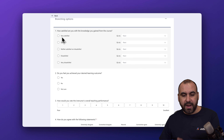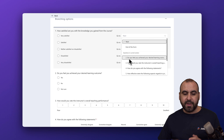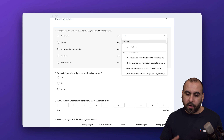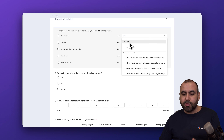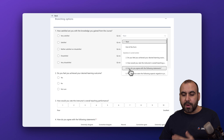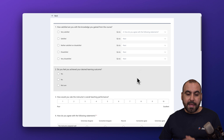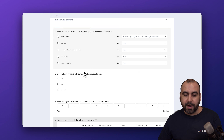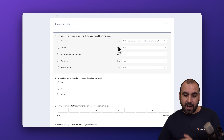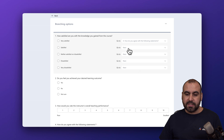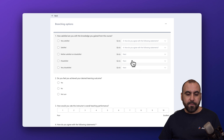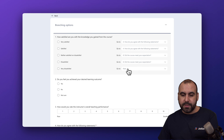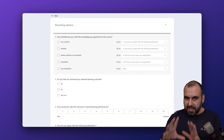If someone selects 'Very Satisfied,' I can take them to a different section. Right now it's set to 'Next,' meaning it jumps to the next question. But if they select 'Very Satisfied,' I can take them to, for example, 'How do you agree with the following statements?' — skipping questions two and three and jumping to question four. I can do this for every selection. For 'Satisfied,' I'll do the same. For 'Dissatisfied,' I'll take them to 'Did the course meet your expectations?' And the last one I'll leave to jump to the next question.